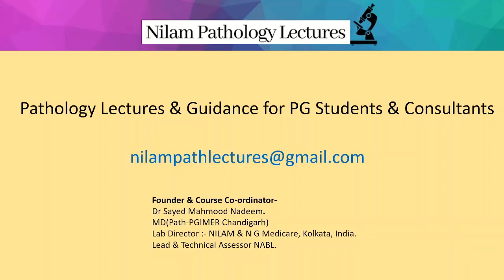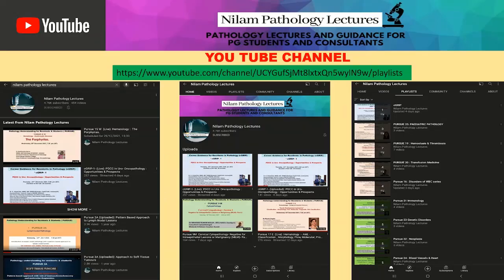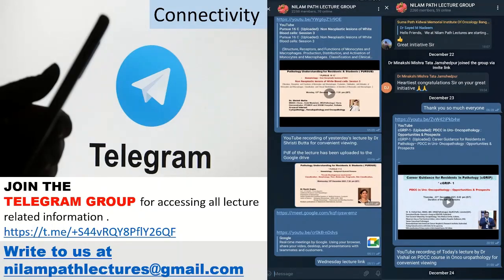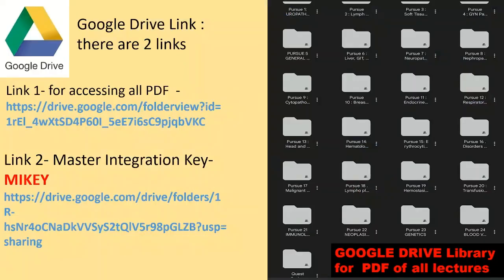Hello everybody, this is Dr. Nadeem and we are with Neelam Path Lectures. All our lectures are available on YouTube and you can easily download them and watch them at your convenience. We also have a Telegram group which you can join, very helpful for accessing all lecture-related information. We also have a Google Drive where the PDFs of all lectures are uploaded, and we have a master integration key which helps you navigate between the PDFs and the videos.